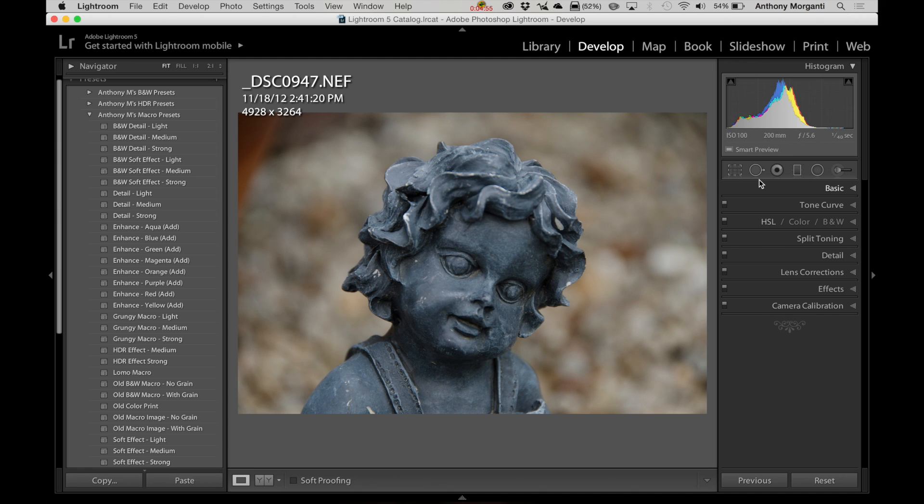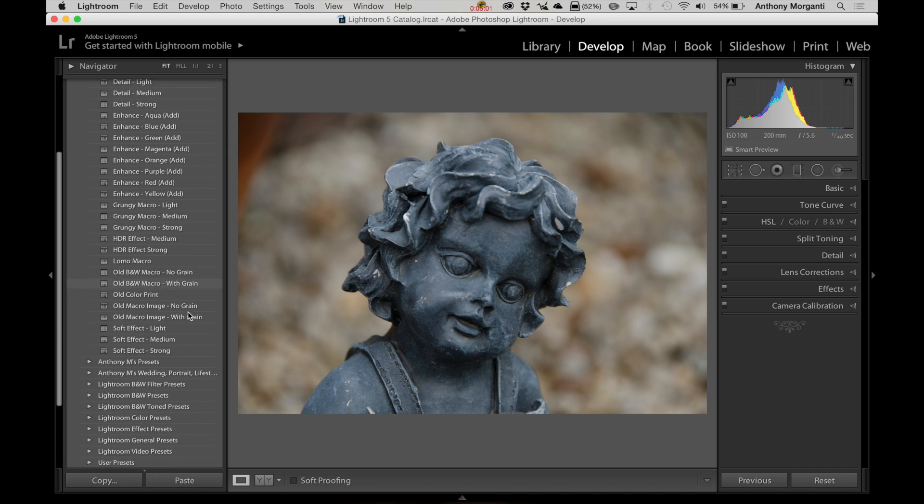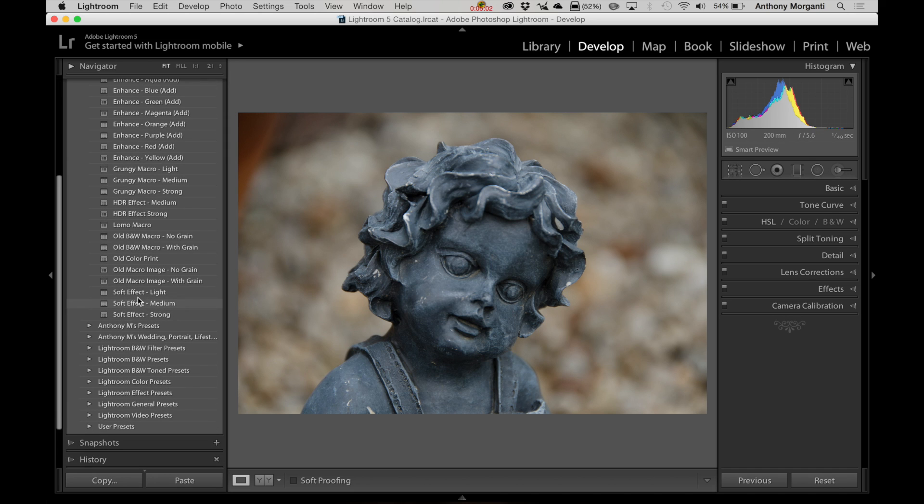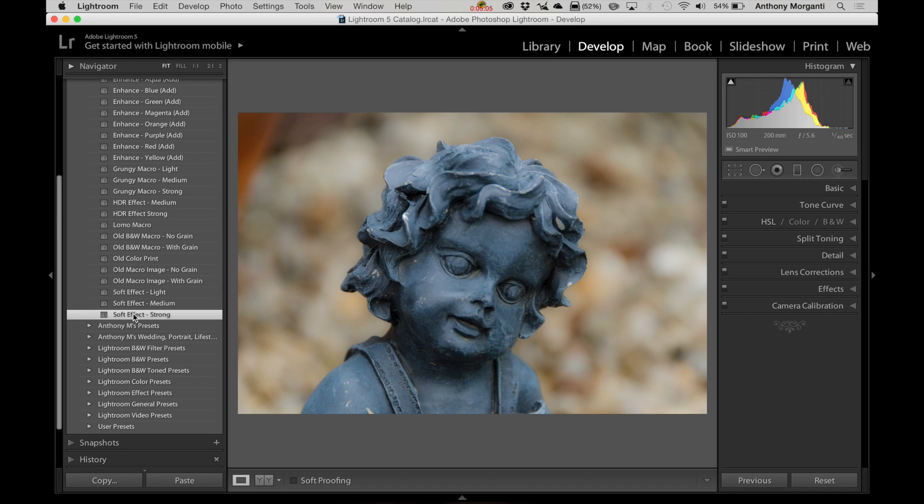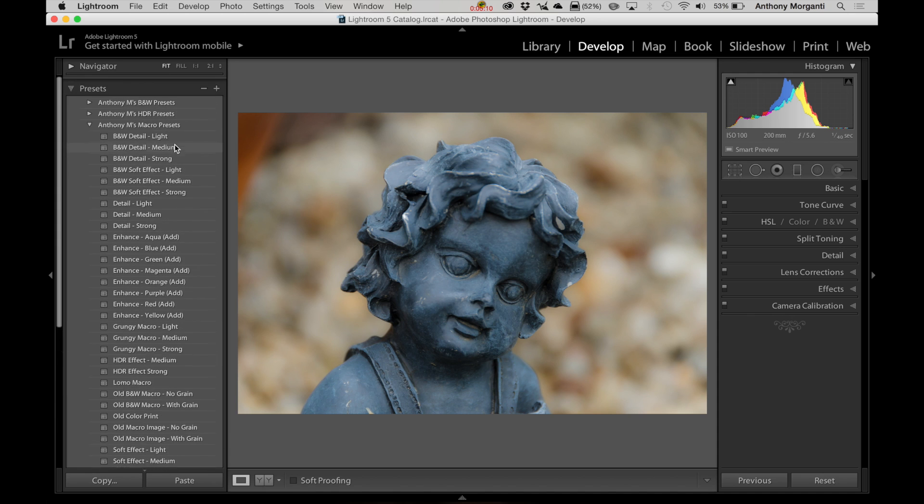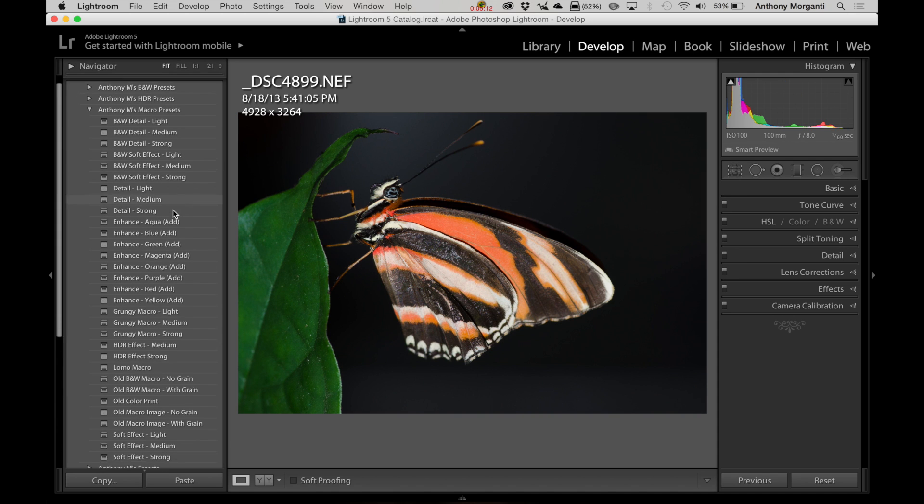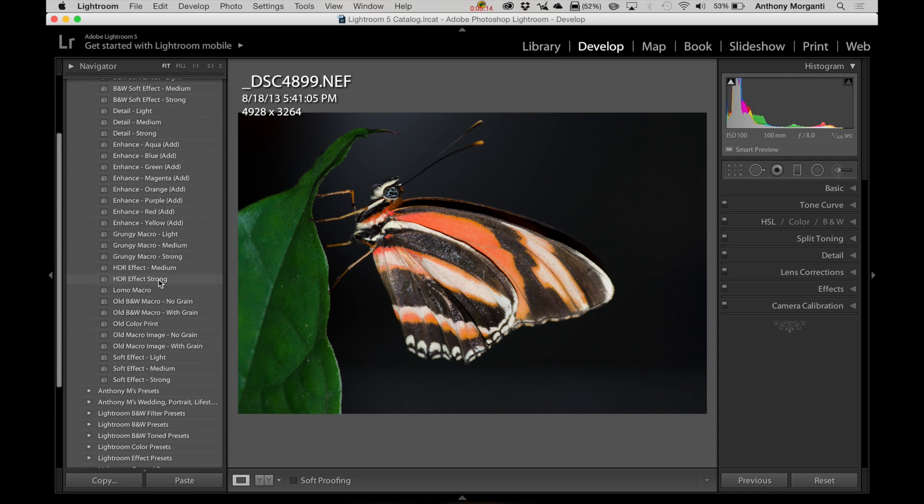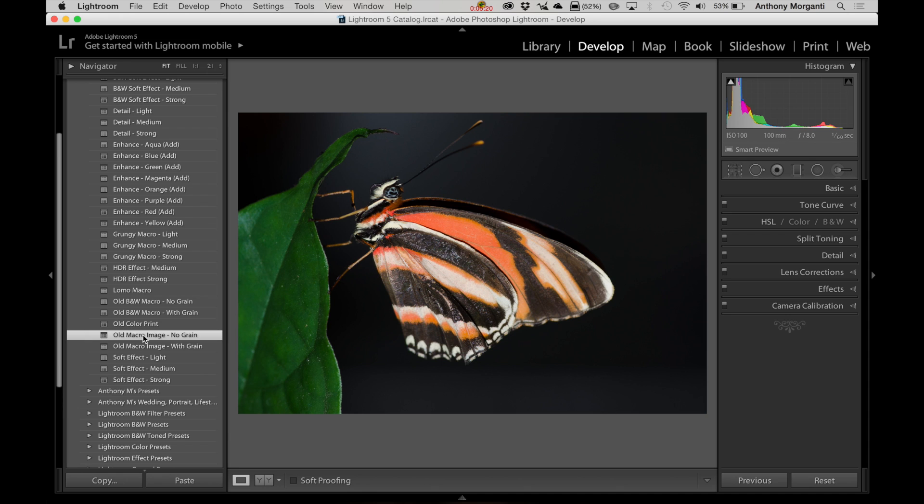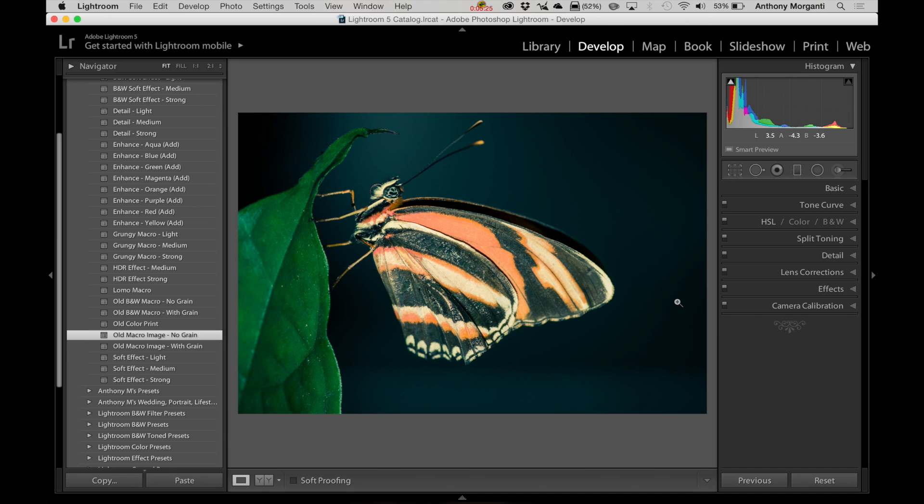Now, here's an image that's technically not a macro. It was just a zoomed in picture of this little statue. And let's do something different for this. Let's go for a soft effect. And you can see it kind of gave this soft kind of ethereal effect to it. Let's go on here. Like I mentioned, there's 31 different ones. You could go through and check them out. Let's see an old macro image, no grain. That's kind of like an old Polaroid look from the 70s. So there might be an application where you'd like that.